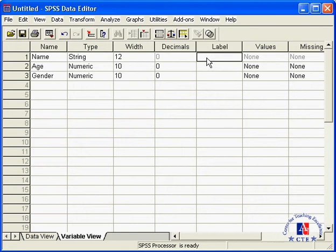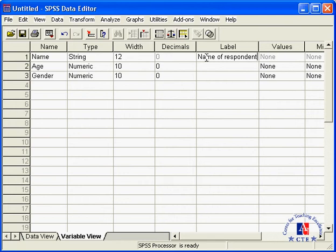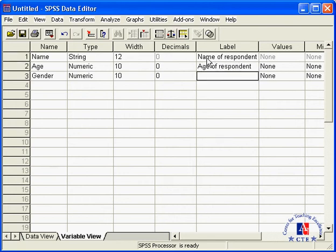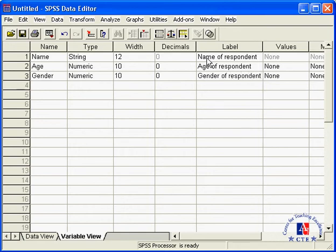Label stands for variable label. Here you can enter some additional information that tells us what the variable is all about. You can enter an entire sentence, but I recommend that you keep it short. The variable label will be displayed in your analysis output, and a long name will only clutter the display. Okay, we've got three variable labels here.